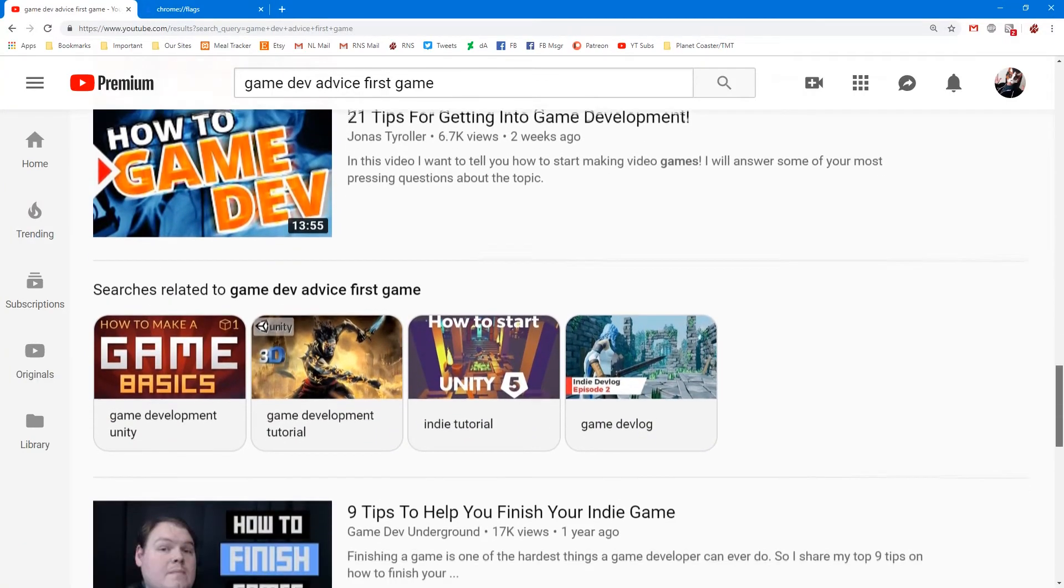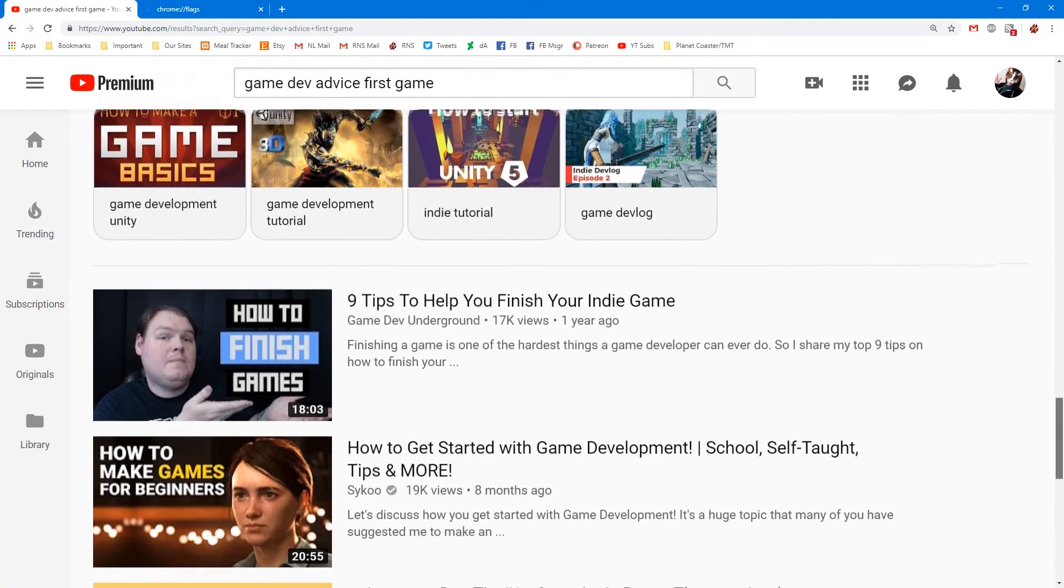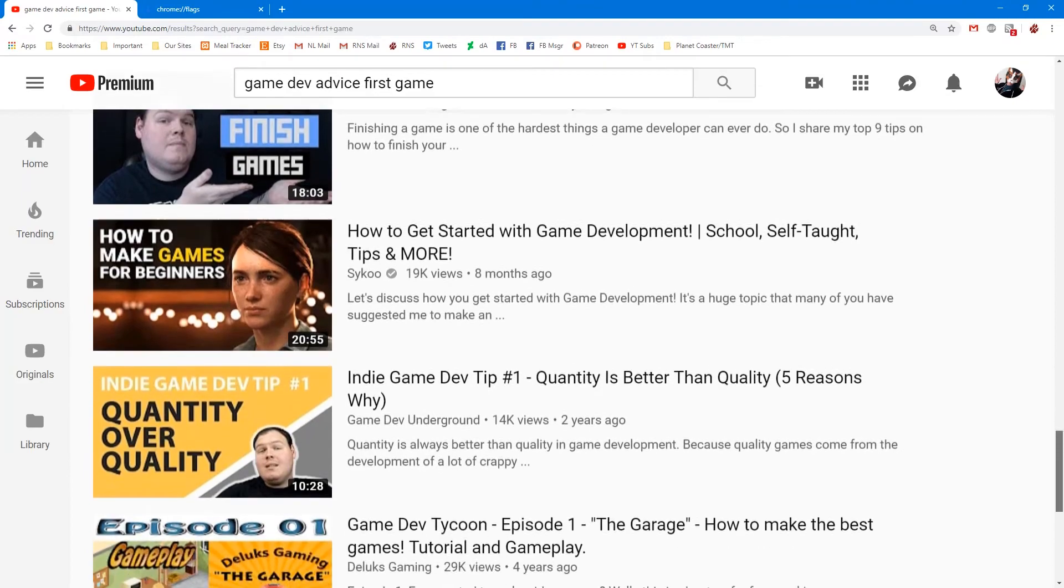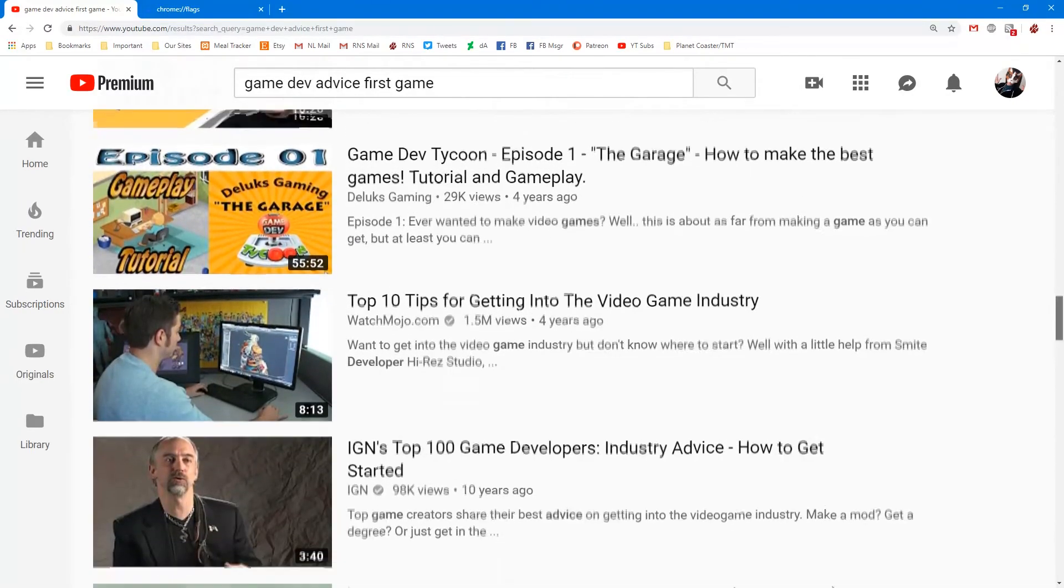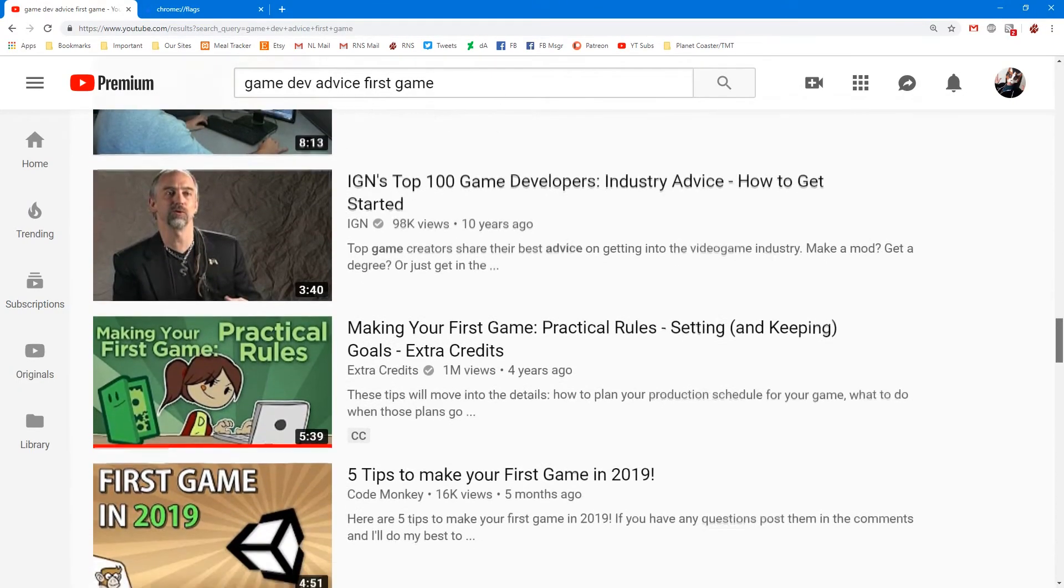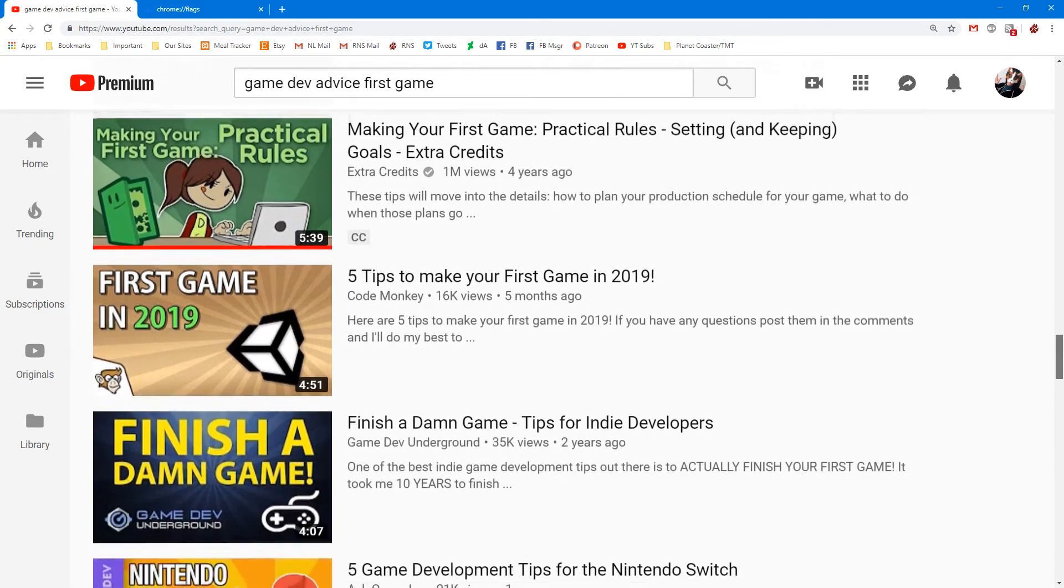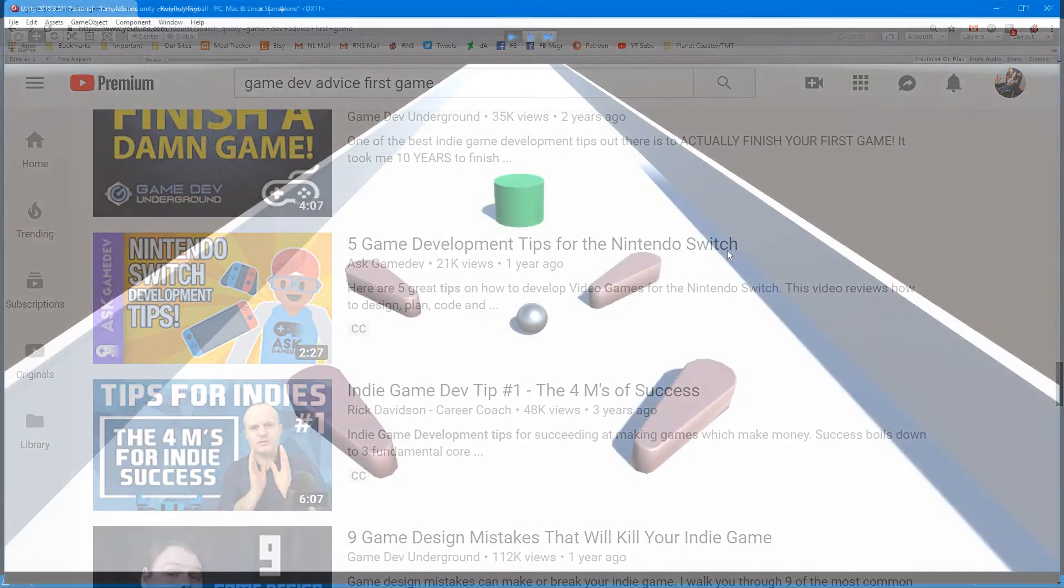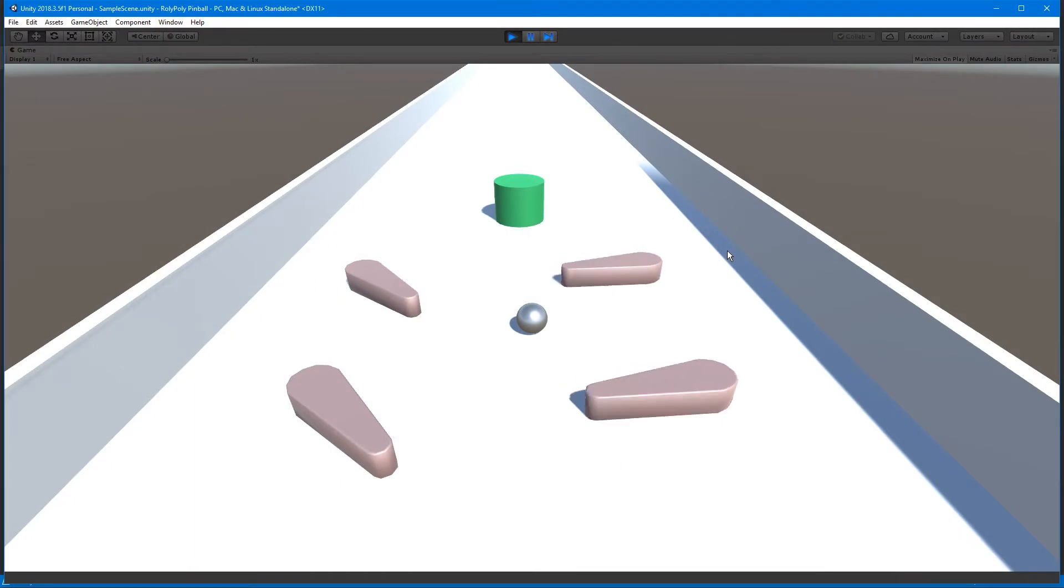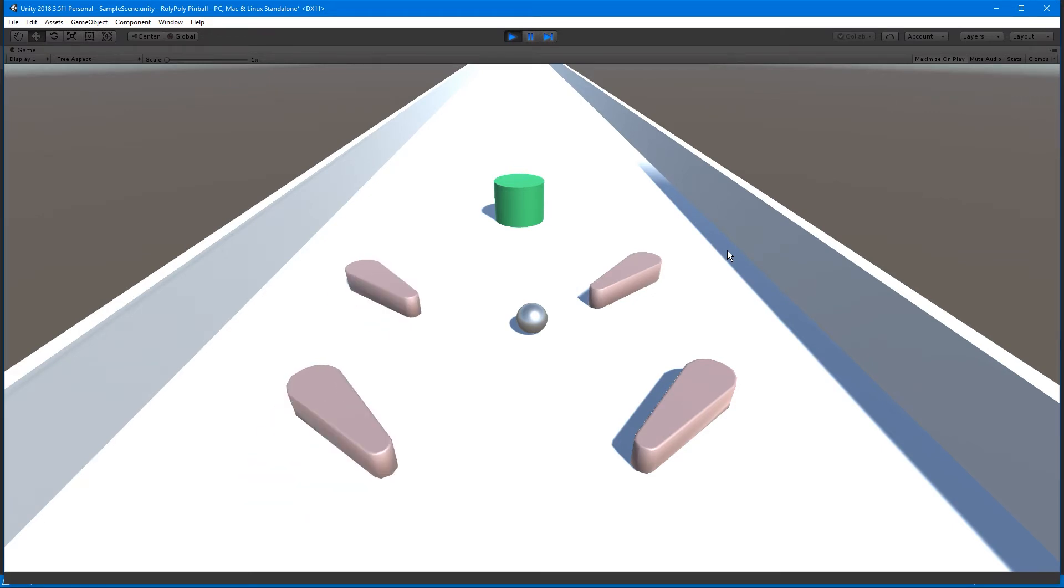Obviously there's game jams that people do where they're finishing games in a couple of days, but I think you need to have more of a solid grounding in what you're doing before you can really do stuff like that. I'm trying to come up with concepts and it takes me... When I was working on the pinball stuff, it took me an entire day to get the rotation correct on the flipper. That doesn't really make it tenable to finish a game in two days.